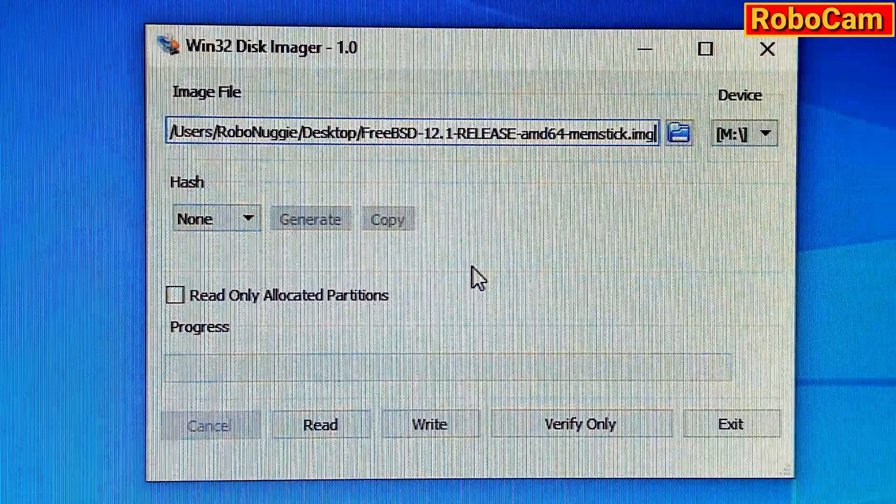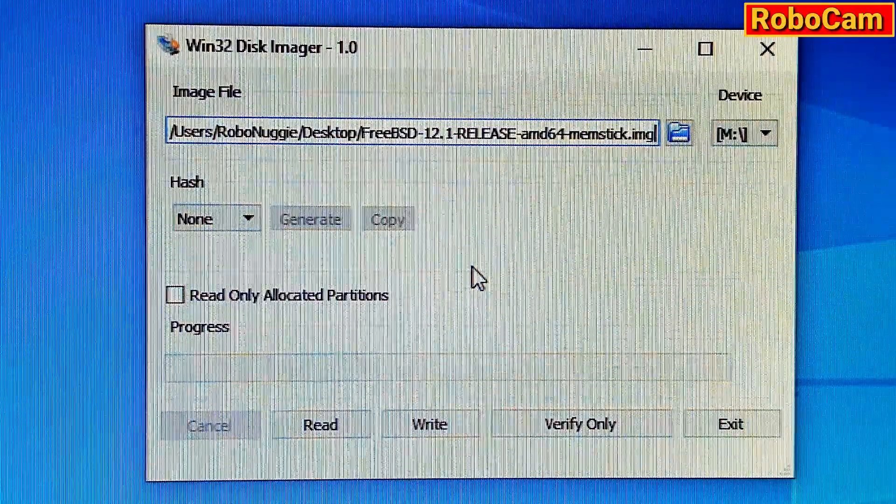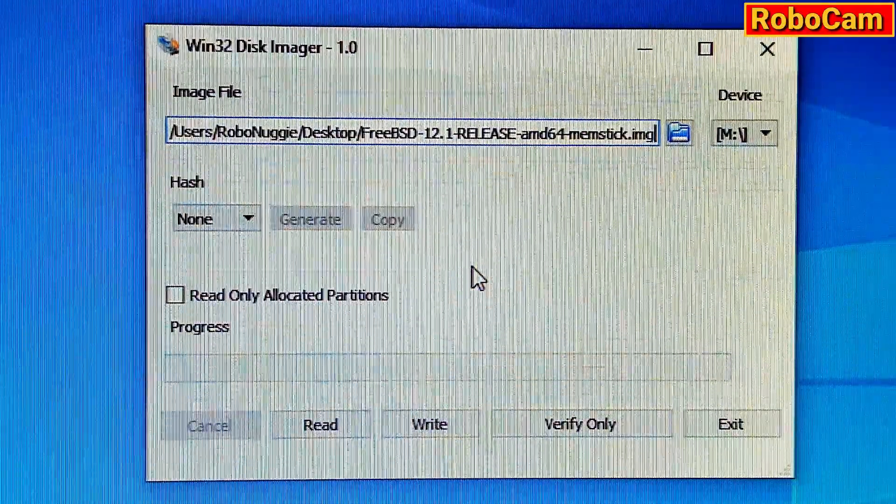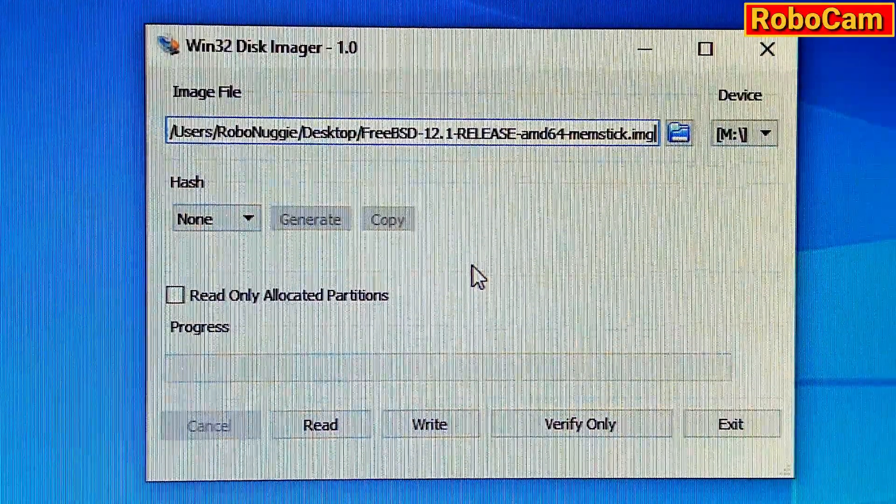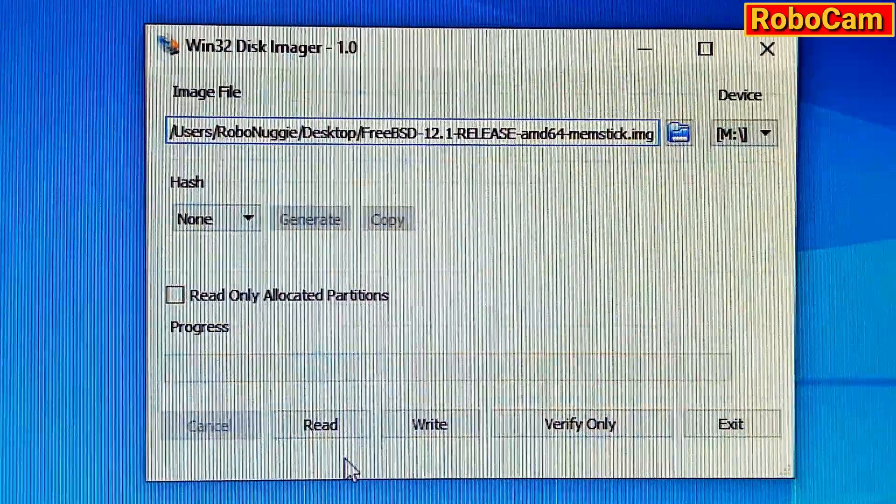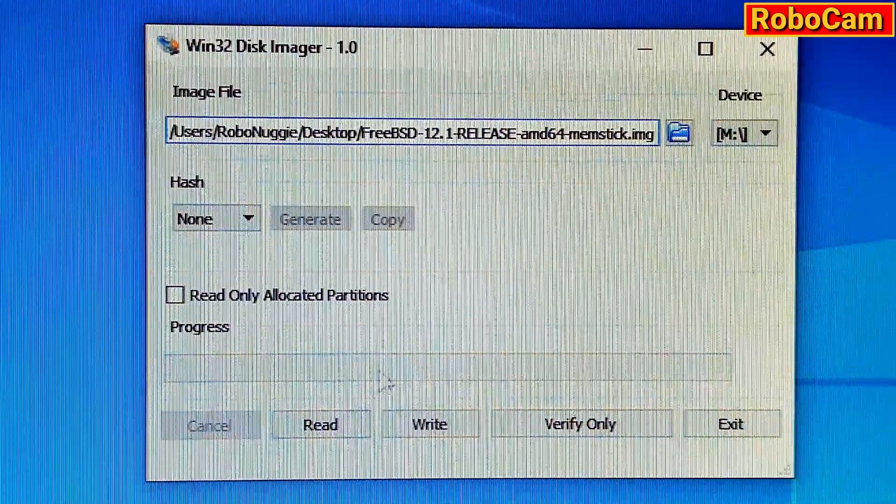And at this point, the USB stick is already in the machine. And click on Write.